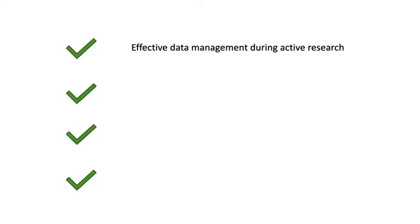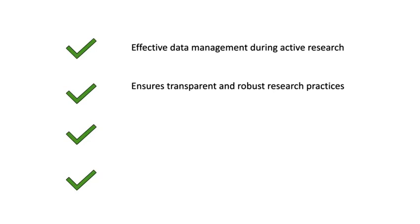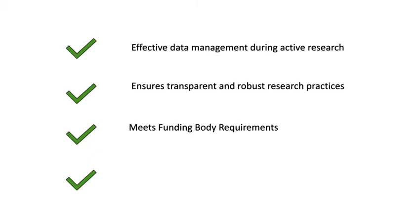Ultimately, a data management plan will help you manage your data more effectively during active research, ensure your research practices are transparent and robust, that you are meeting your funder requirements, and will help others reuse your data if you share it post-project.